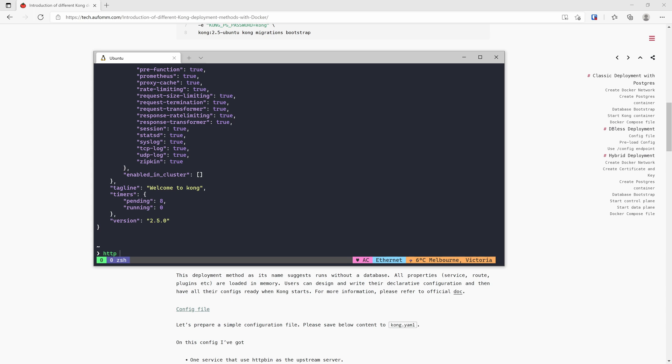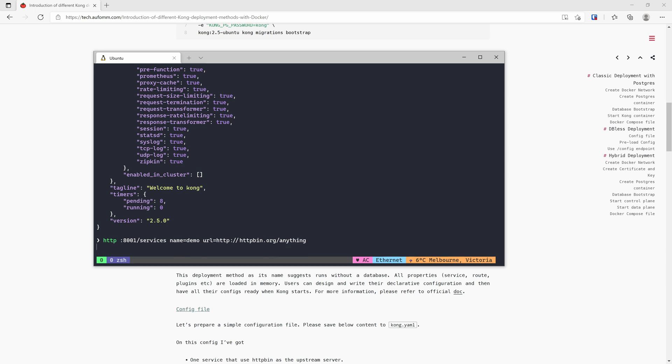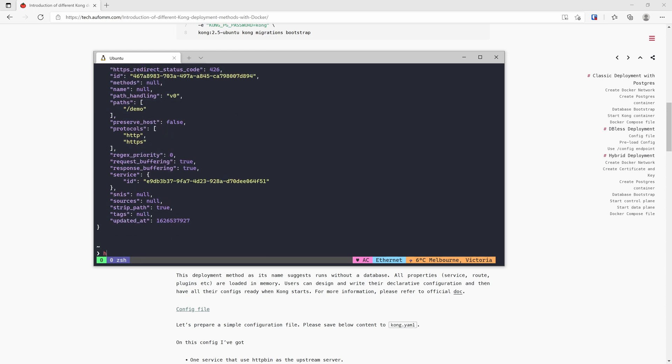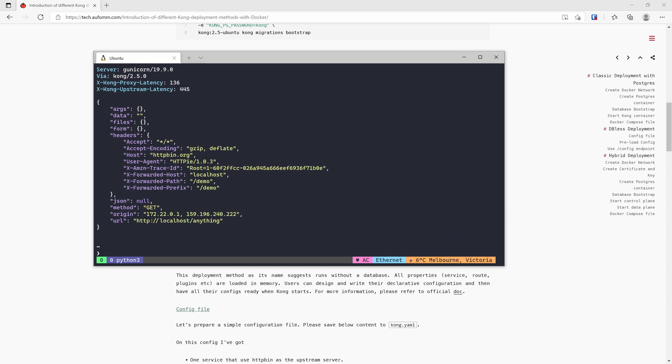We can create a simple service and route just for testing purposes. For the URL, I'm going to use httpbin as our upstream and create a path to access the upstream. Let's go to demo. Alright, it's working. So this is how you deploy Kong in the classic deployment method. You will need to use admin API to create your Kong entities.